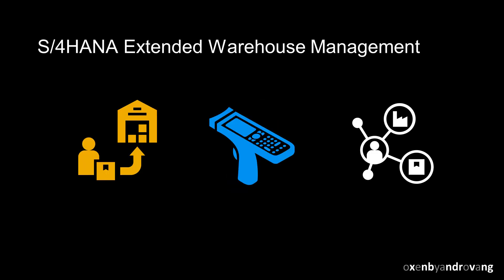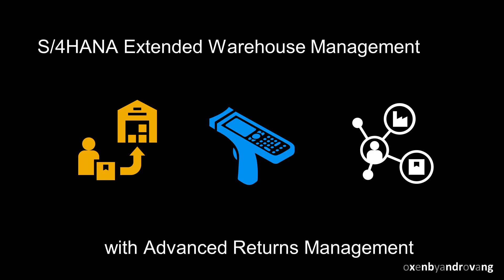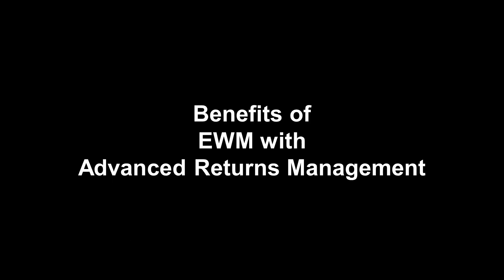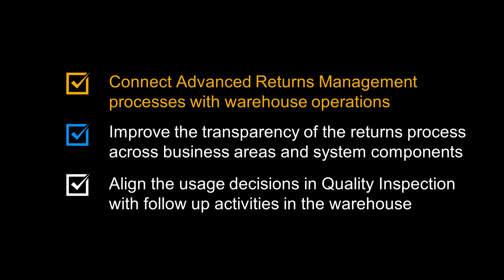Welcome. With S4 HANA, you can use the Advanced Returns Management component in combination with warehouse processes in extended warehouse management to manage returns items efficiently and securely. Let us look at the benefits of doing so.